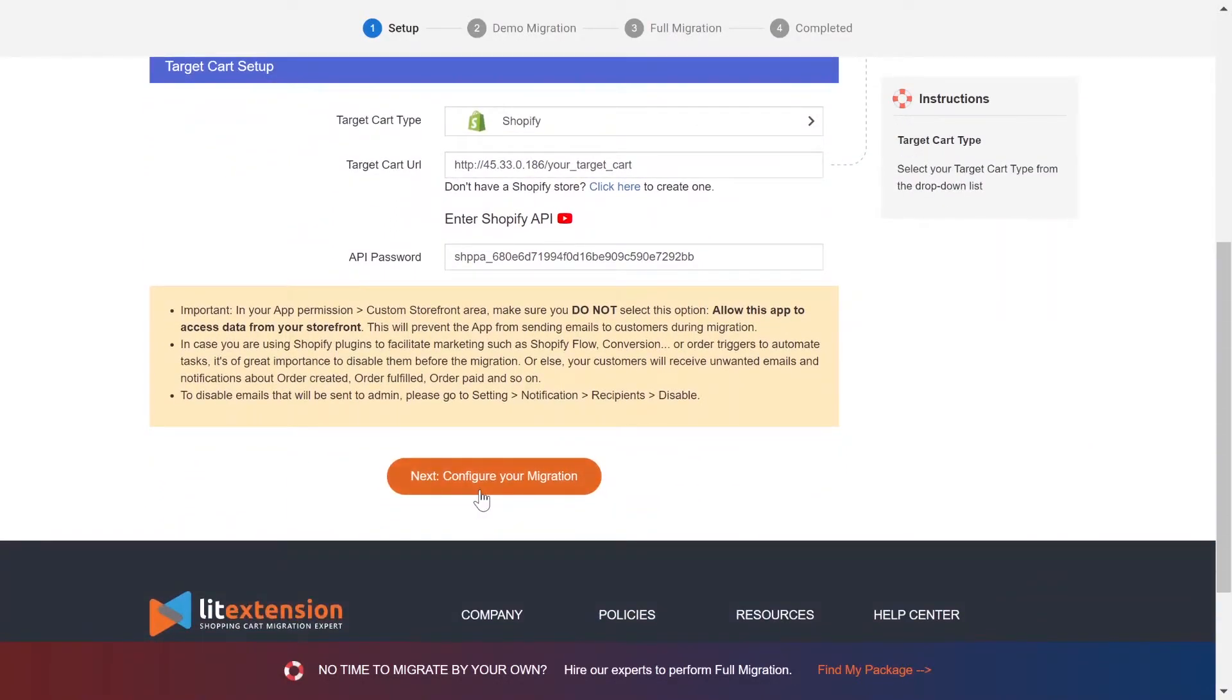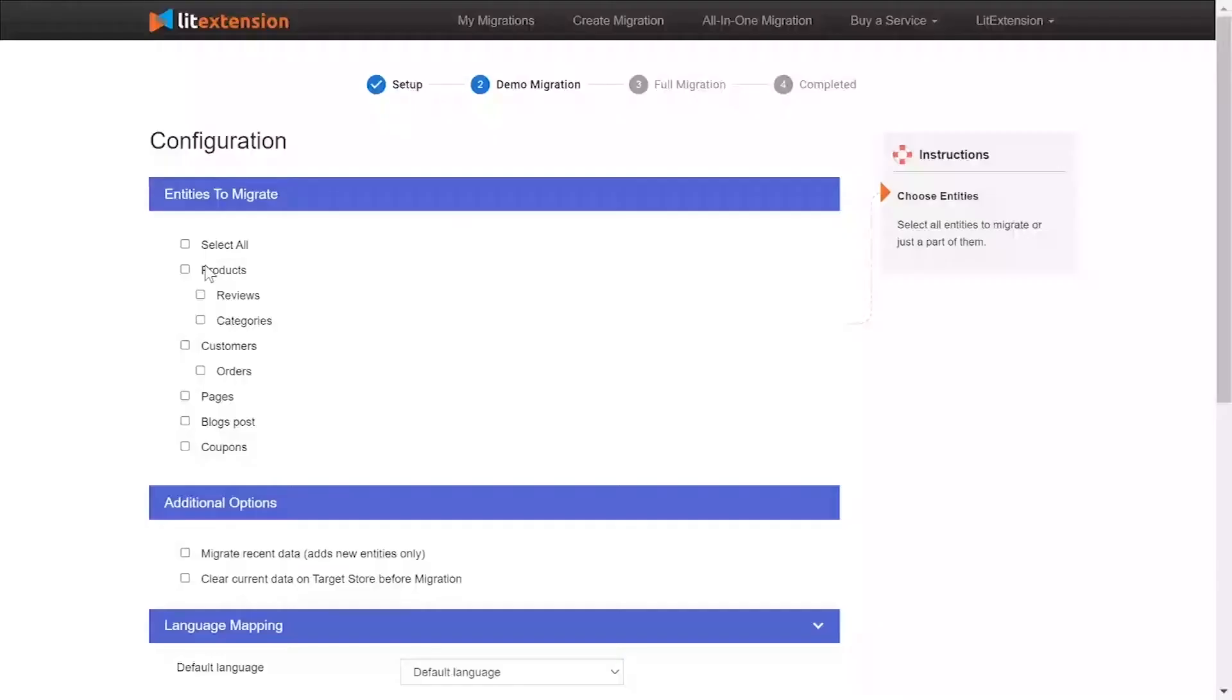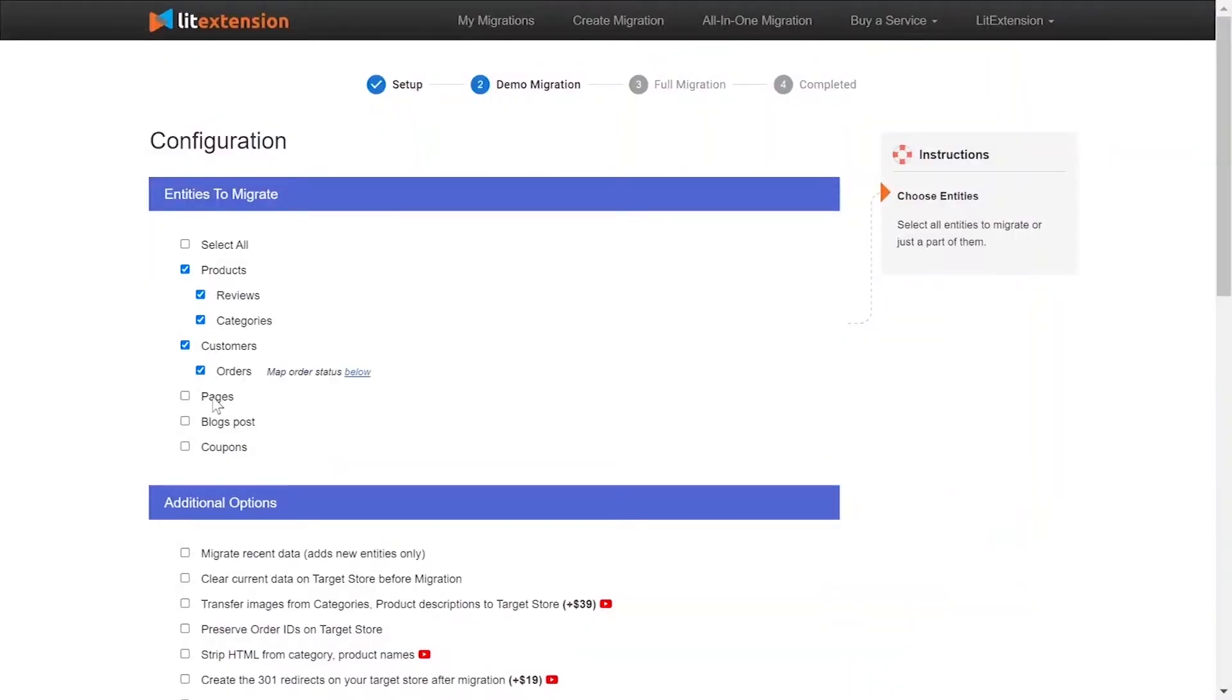Now click Next and proceed to the next stage of the migration process. At this step, you need to select the entities you want to migrate to Shopify. You can choose to migrate only one or some entities or click Select All to migrate all of them.